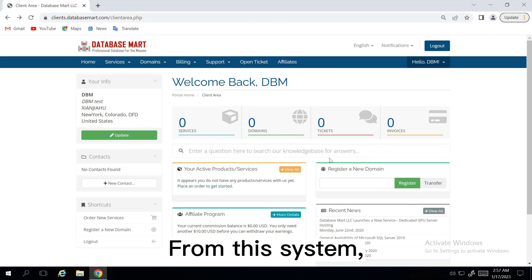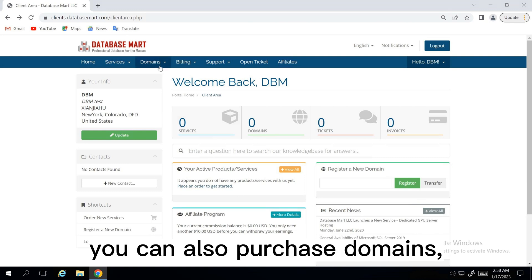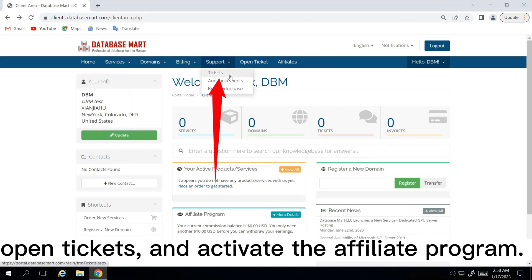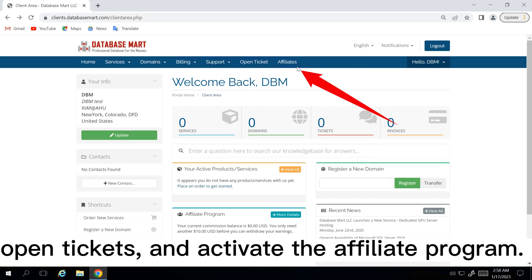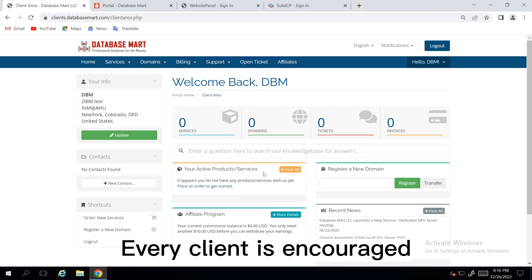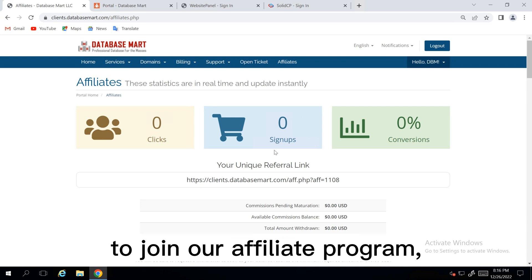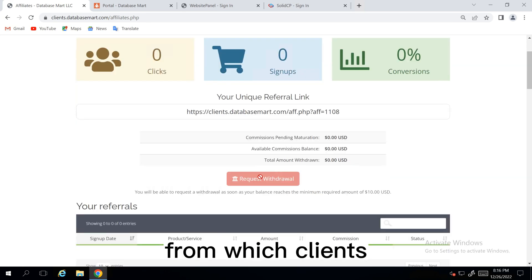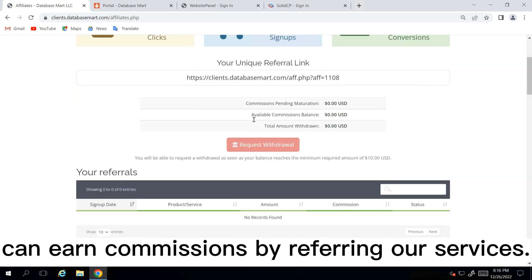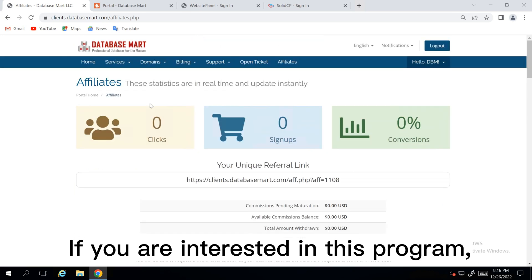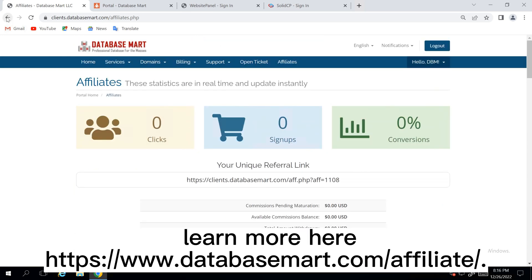From this system, you can also purchase domains, open tickets, and activate the affiliate program. Every client is encouraged to join our affiliate program, from which clients can earn commissions by referring our services. If you are interested in this program, learn more here.